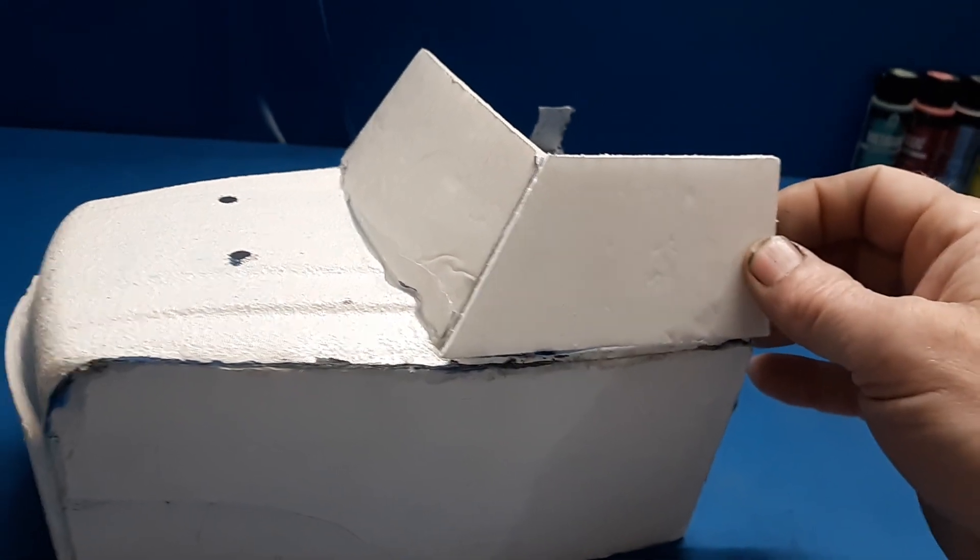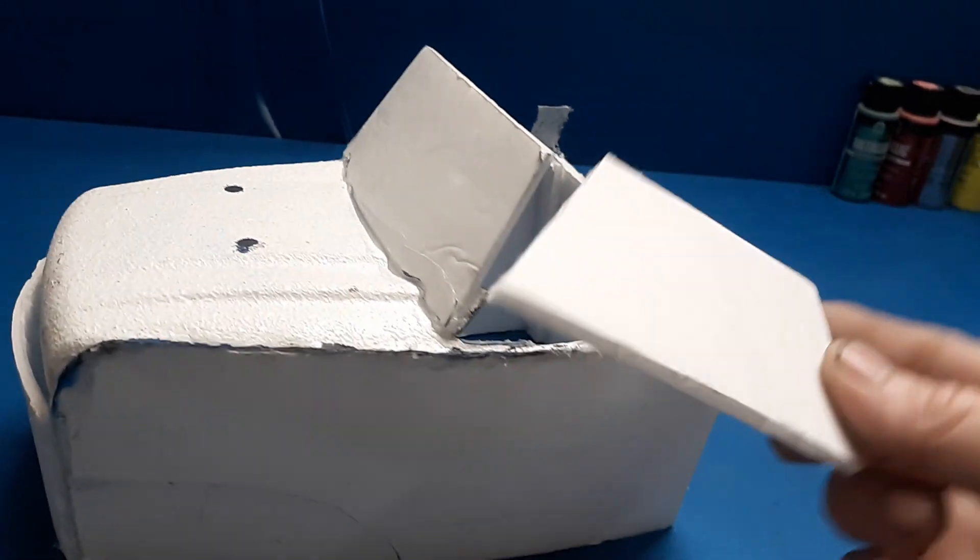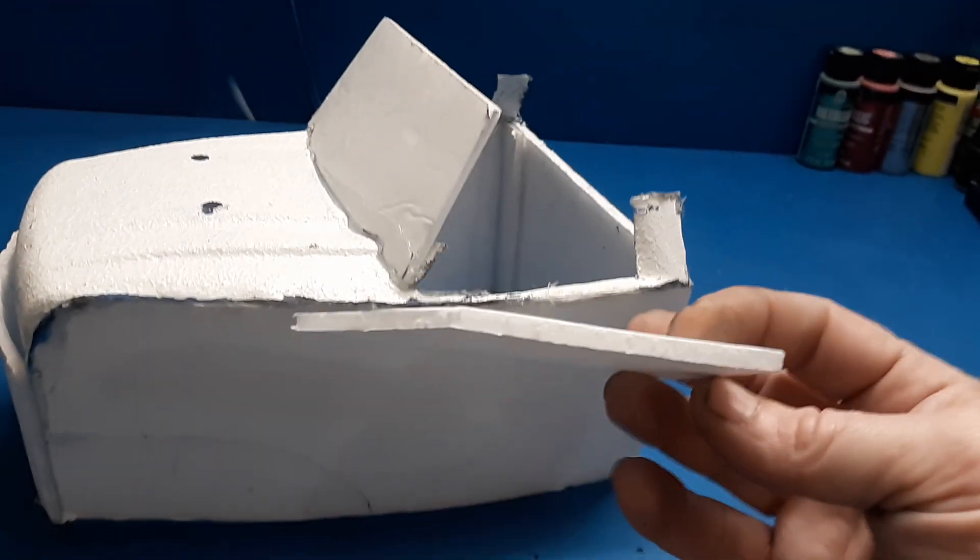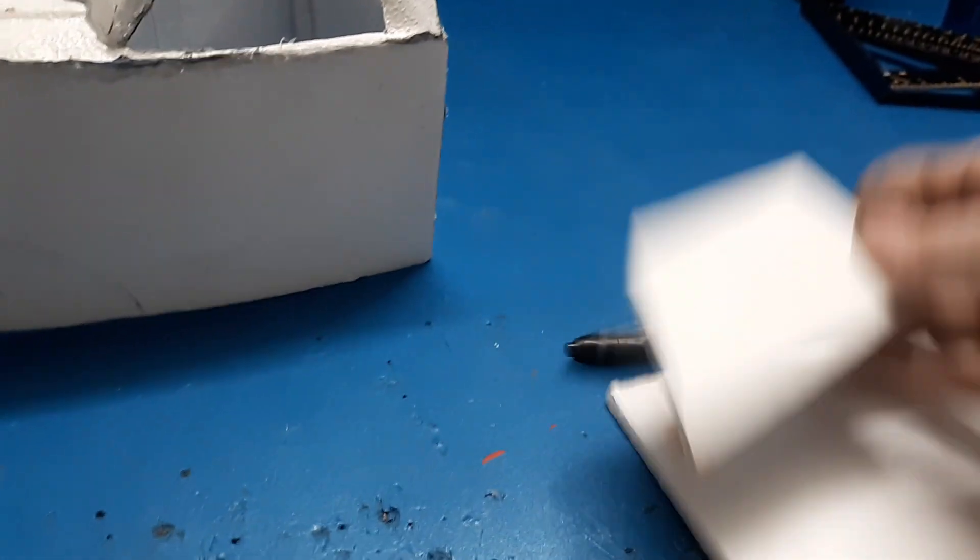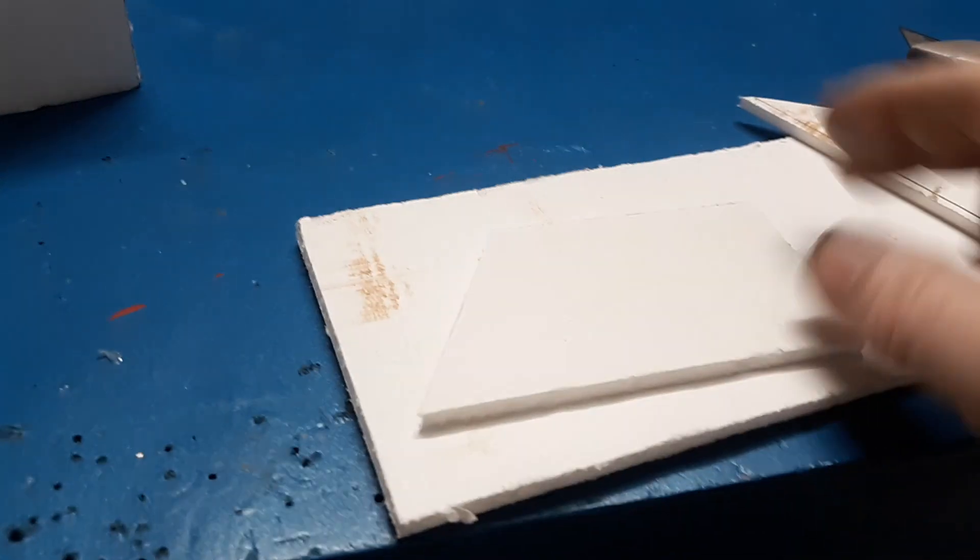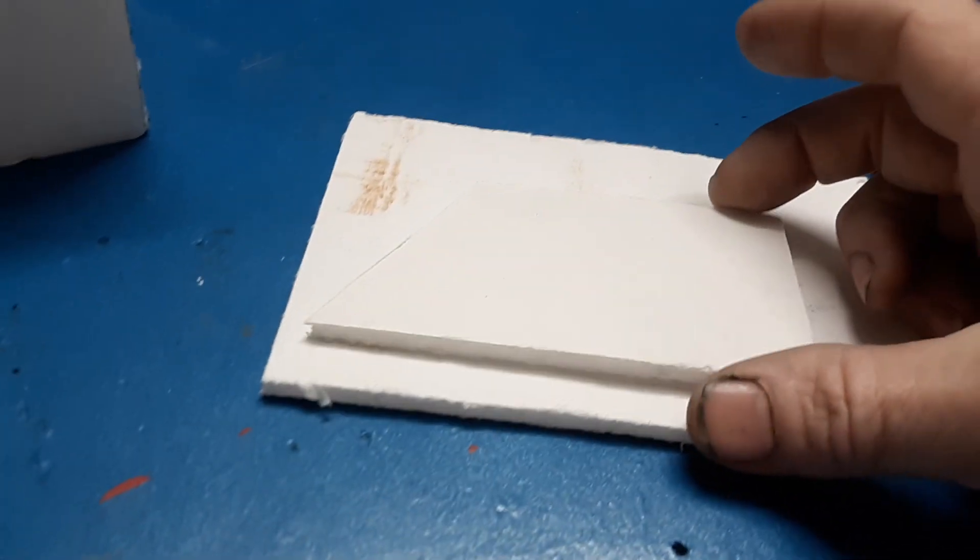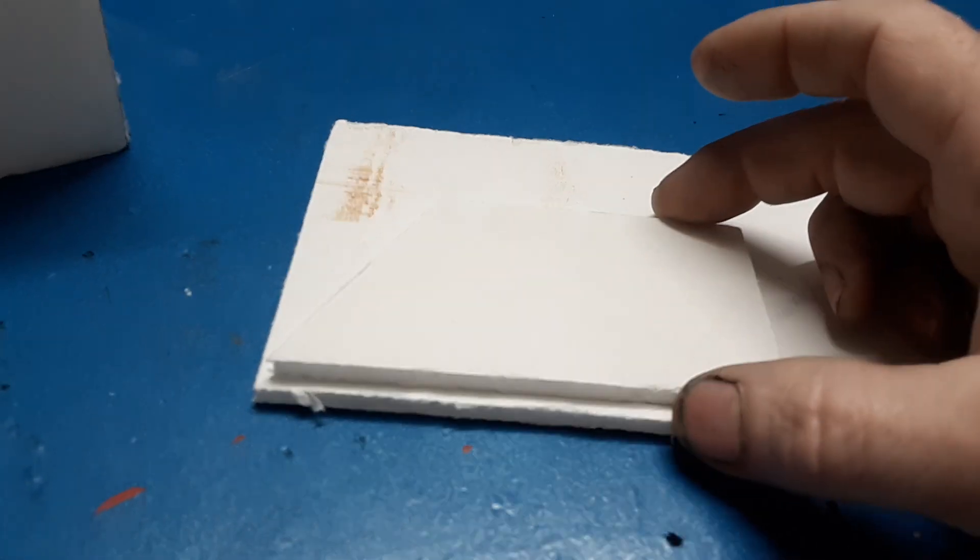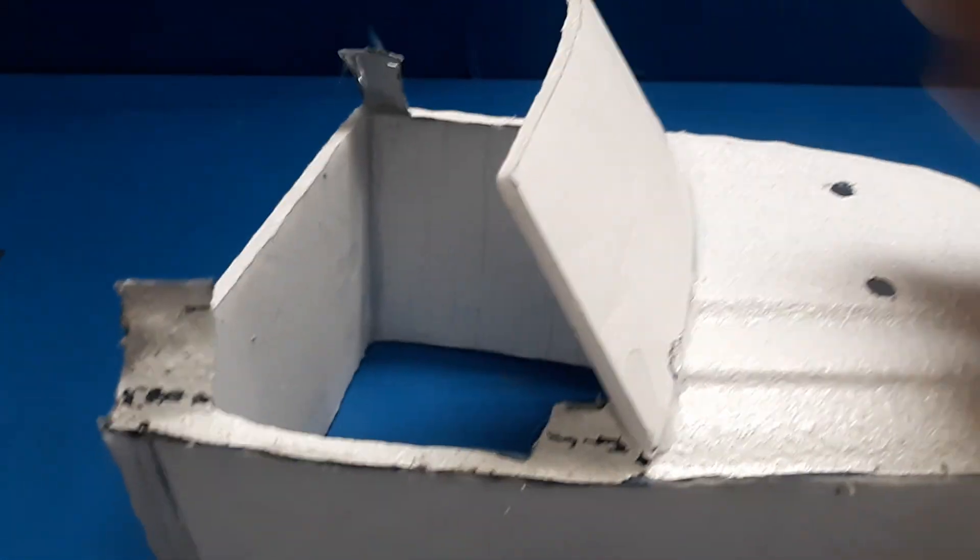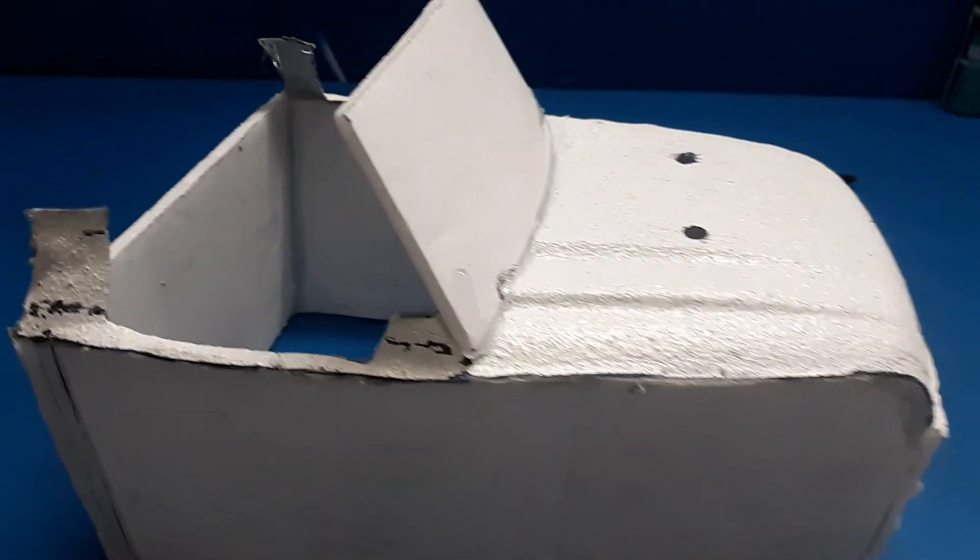Now that I've got one, you take the one part right here, trace it out on your foam board, and cut yourself out another part because you're going to need it for the other side.